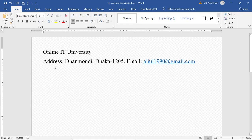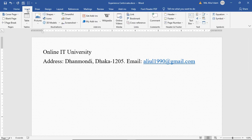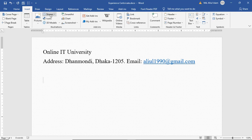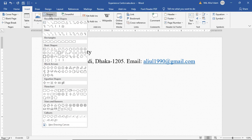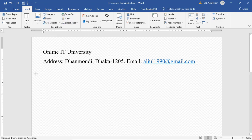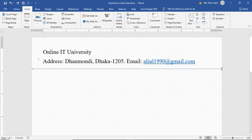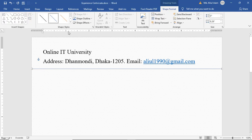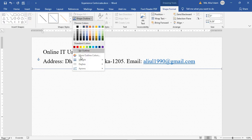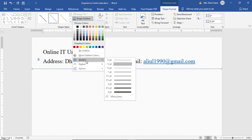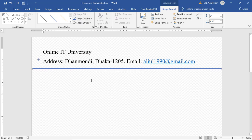We need a line here. Click on the Insert tab, then go to Shapes and click on Line. Drag and drop the line here. After that, click on Shape Outline and Weight, then click on 3pt.